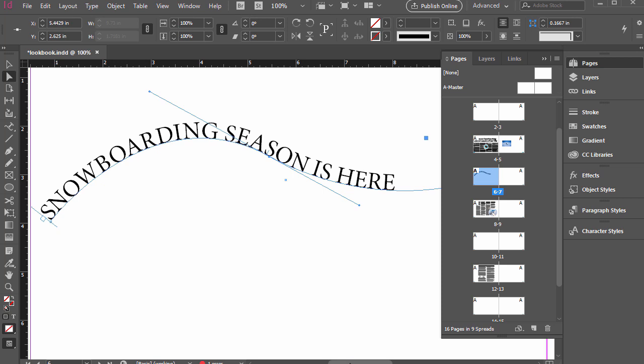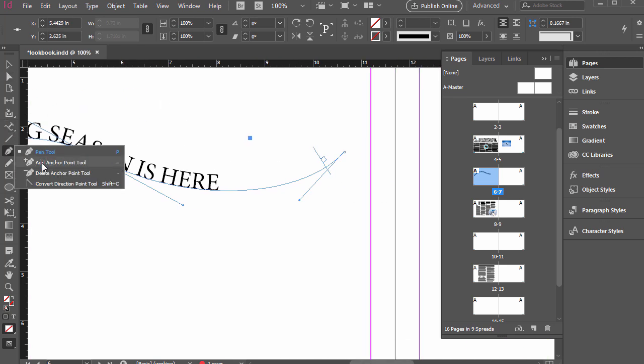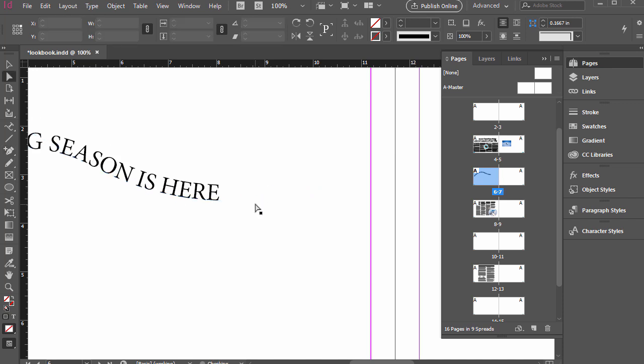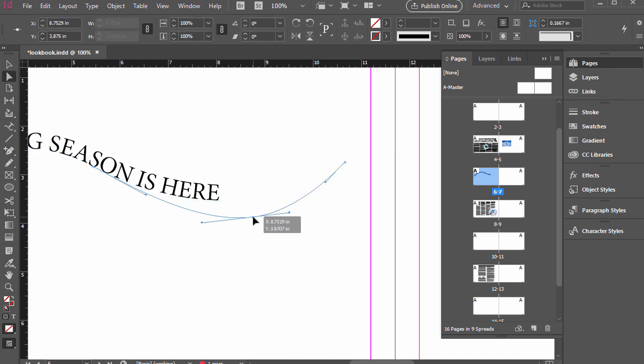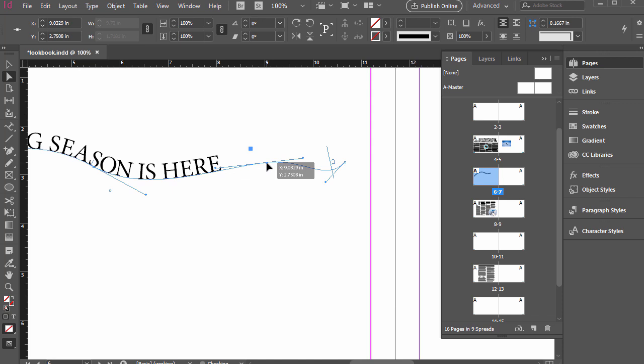And we can also add anchor points if we wanted to. We can click this pen tool and select add anchor point tool, and you could click that. We can click and drag that one. Adjust it individually and so on.